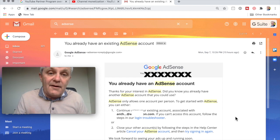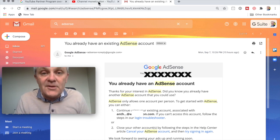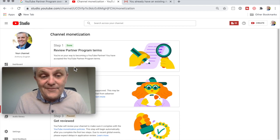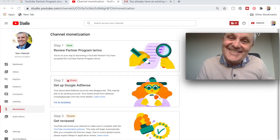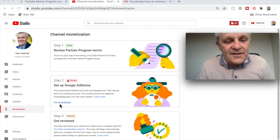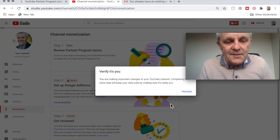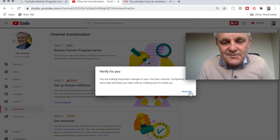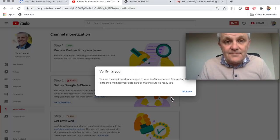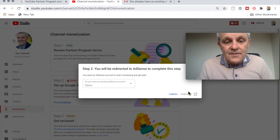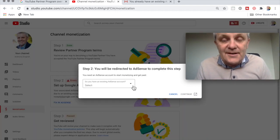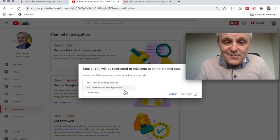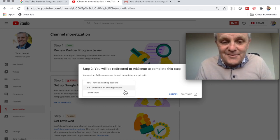I go back into my YouTube channel. I've done this three times now. And I click fix in AdSense. Set up Google AdSense. Verify it's you. Do you have an existing account? I've tried all answers. I have said no. And it says, oh, yes, you do.